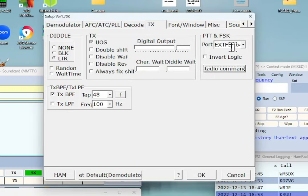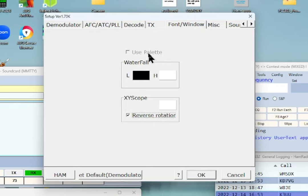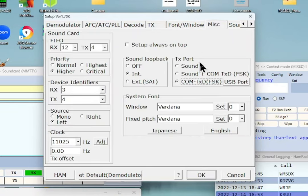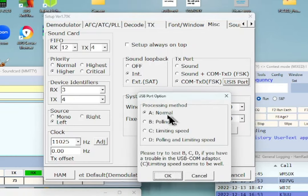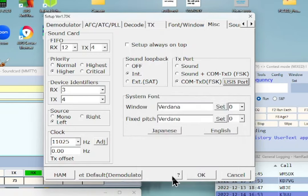On the Miscellaneous tab — mostly defaults — but importantly under the Transmit Port, check off COM-TXD which is the FSK setting. The USB default I have set is 'Normal' which is checked off, and that has been working fine on all the computers I've set this up on.